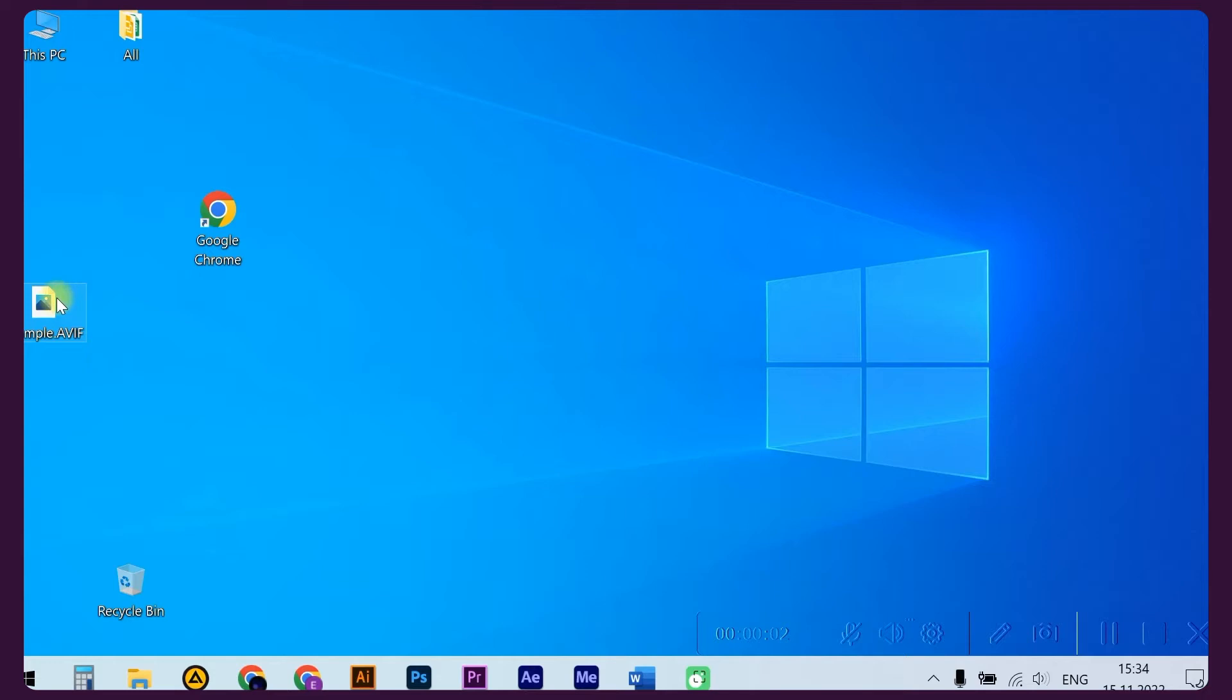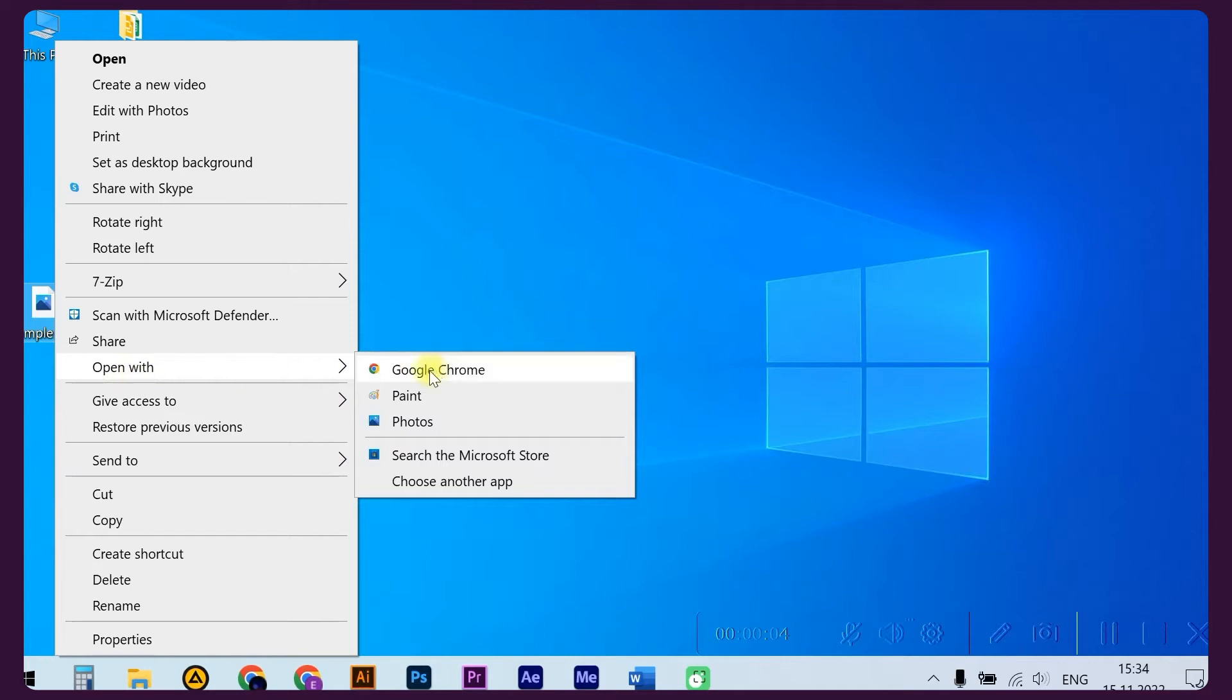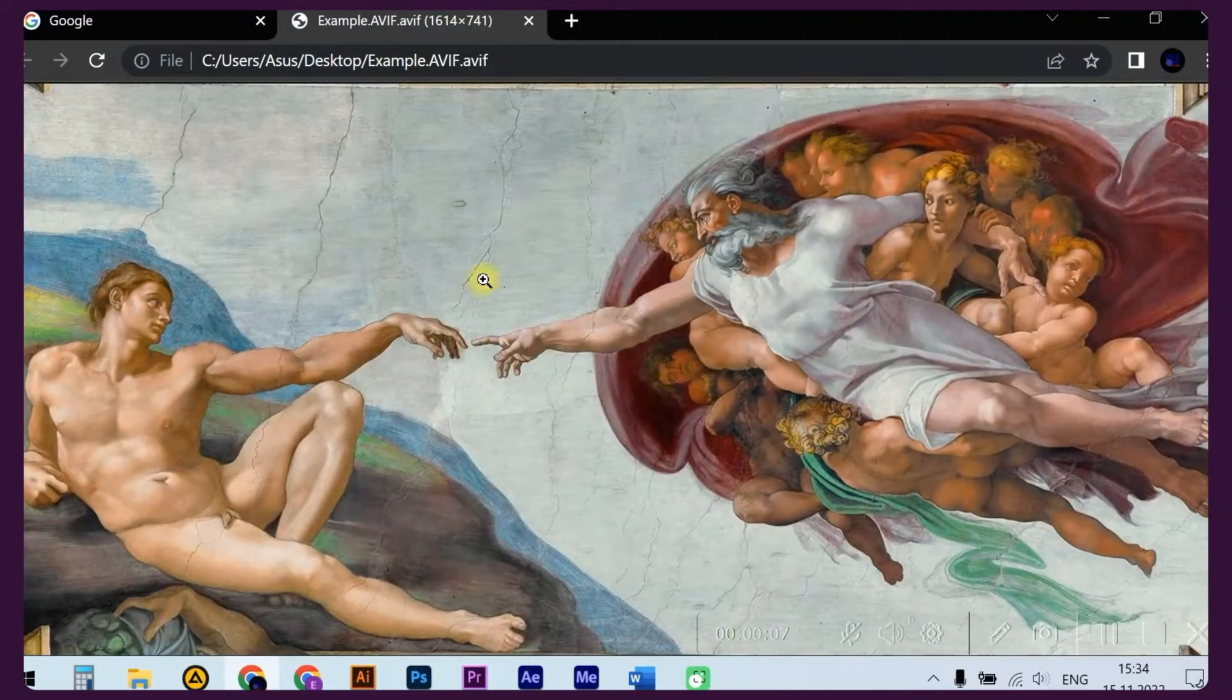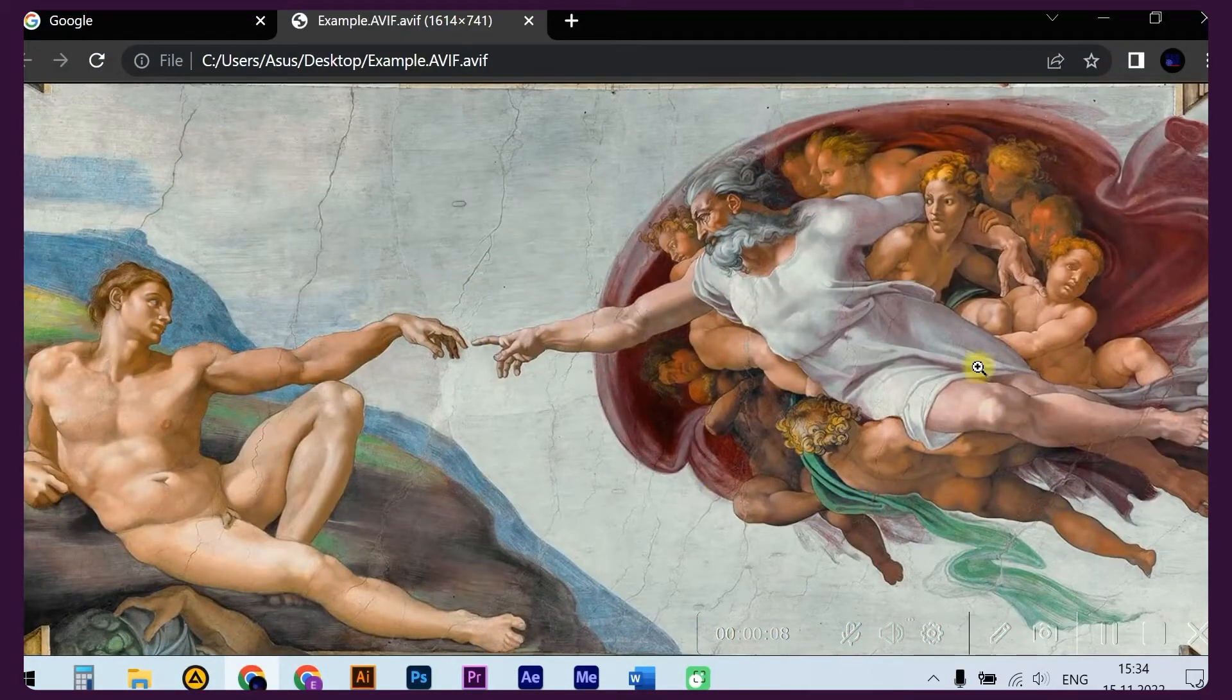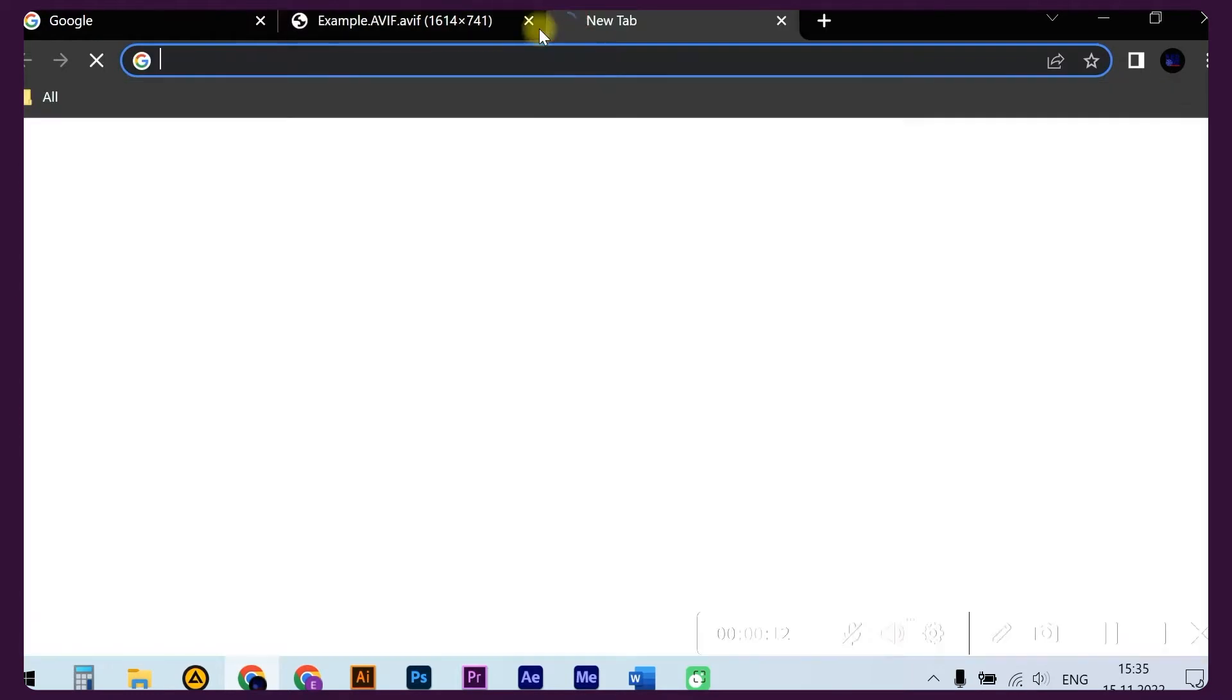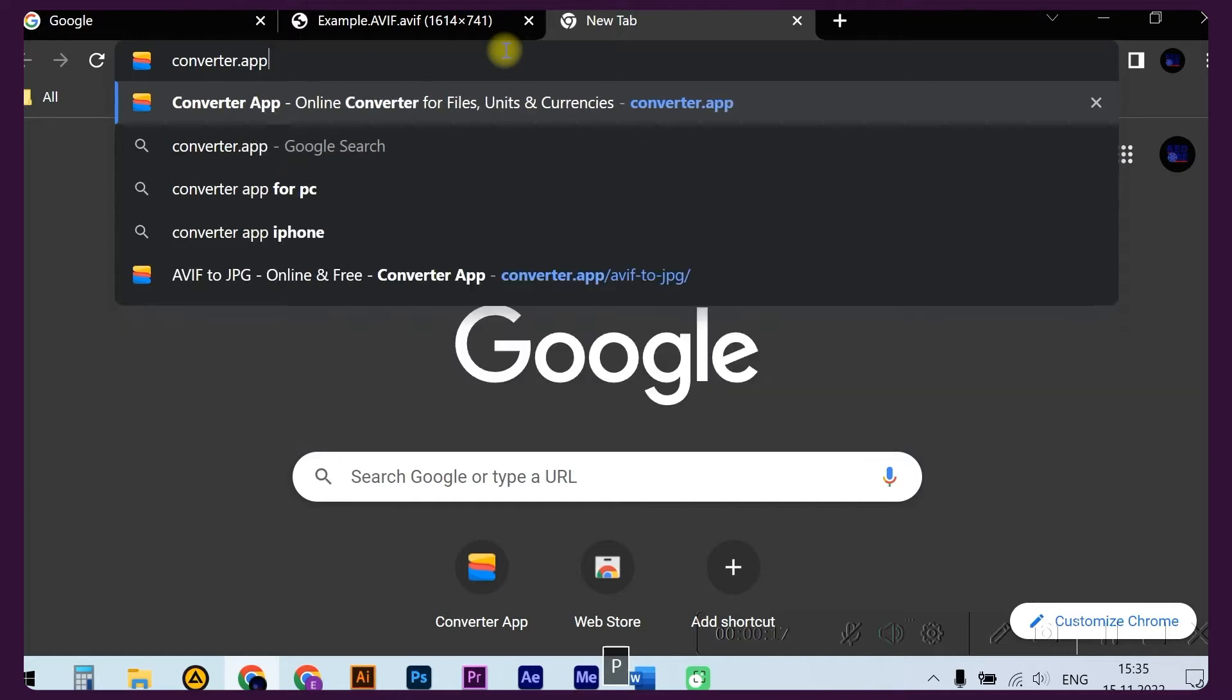Select your AVIF file, click on the context menu, and select 'Open with Google Chrome' to display the AVIF file. Converting AVIF files to JPG or PNG is easy. Open a new tab in your browser, enter 'converter app' in the search.